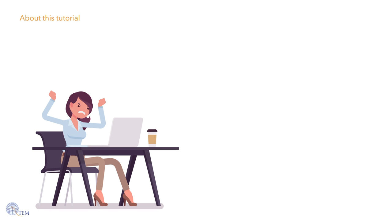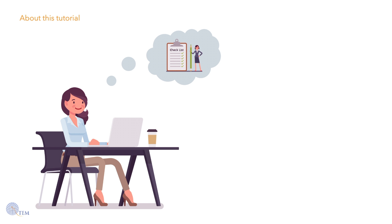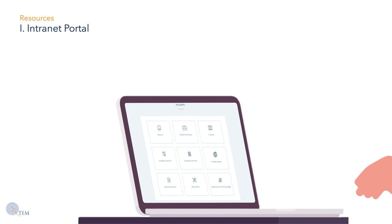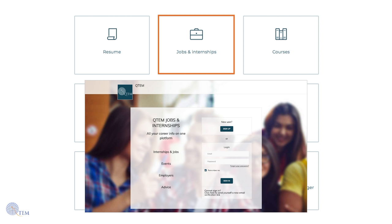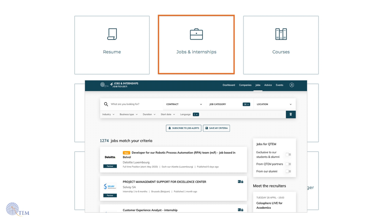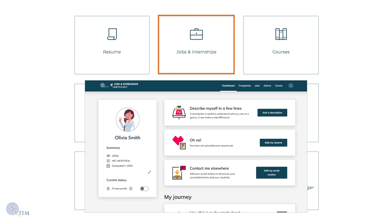We know that searching can be a challenge, but these tools will help. So first things first, log on to the intranet. Click on the jobs and internships button, re-enter your username and password, complete your profile, and upload your CV. You can then apply to exclusive offers from QTEM corporate partners or check for opportunities posted by alumni and external companies. By uploading your CV on the platform, it also allows corporate partners to contact you directly.